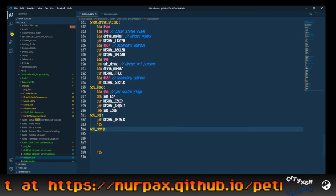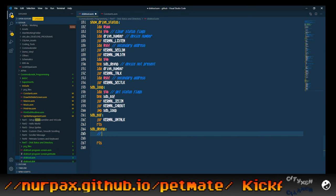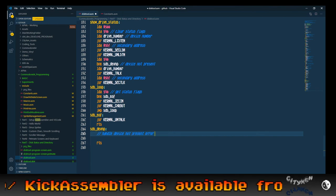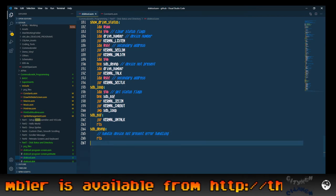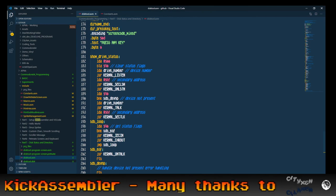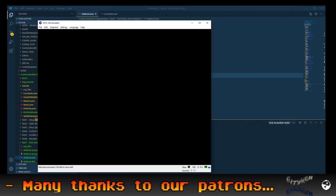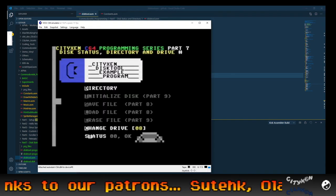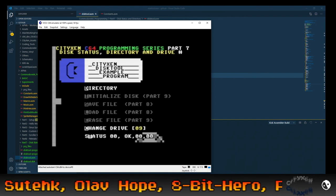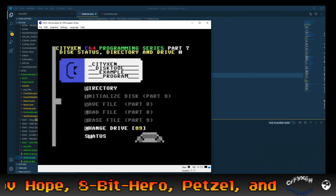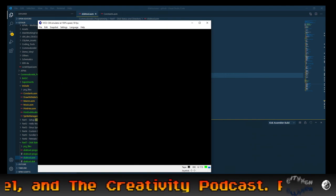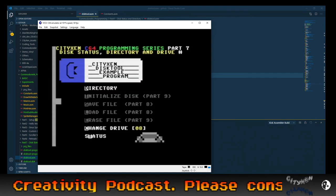Dev_not_present: this is where you can handle device not present error handling — we're not going to be doing that, although I might do that in the future. There we go — show drive status is done. Let's try it out. No errors, which is cool. Press T — hey, boom, there's our drive status. Change drive — directory — let's go back to 8. Directory — boom, there we have it.